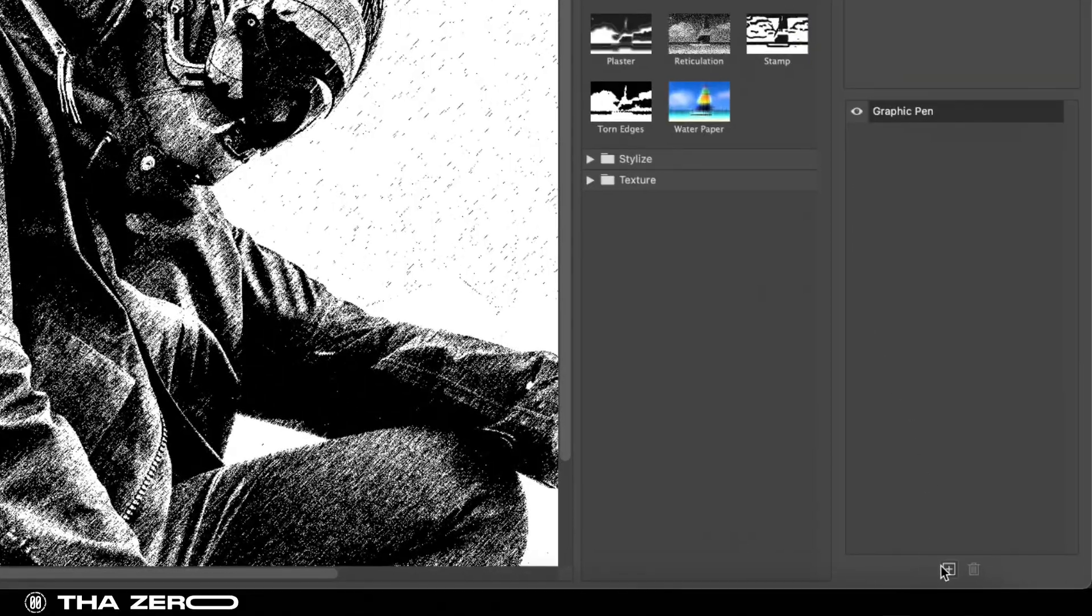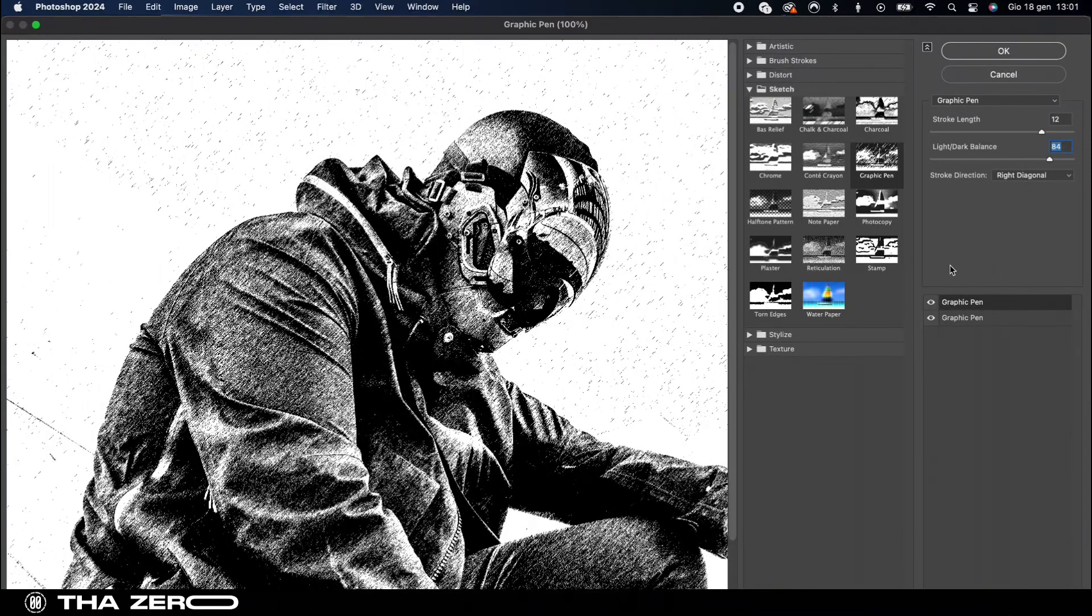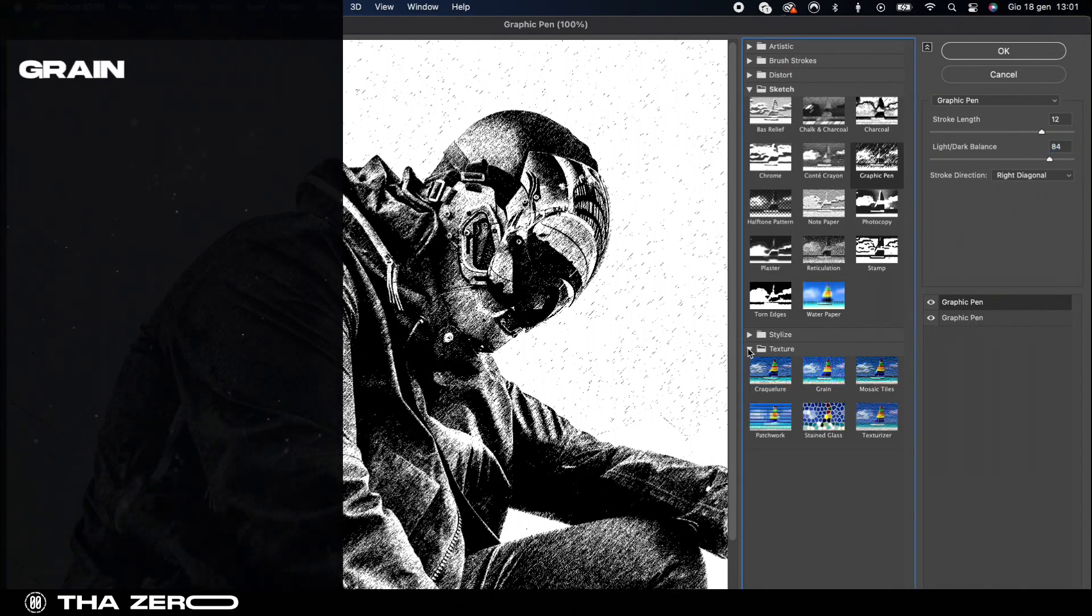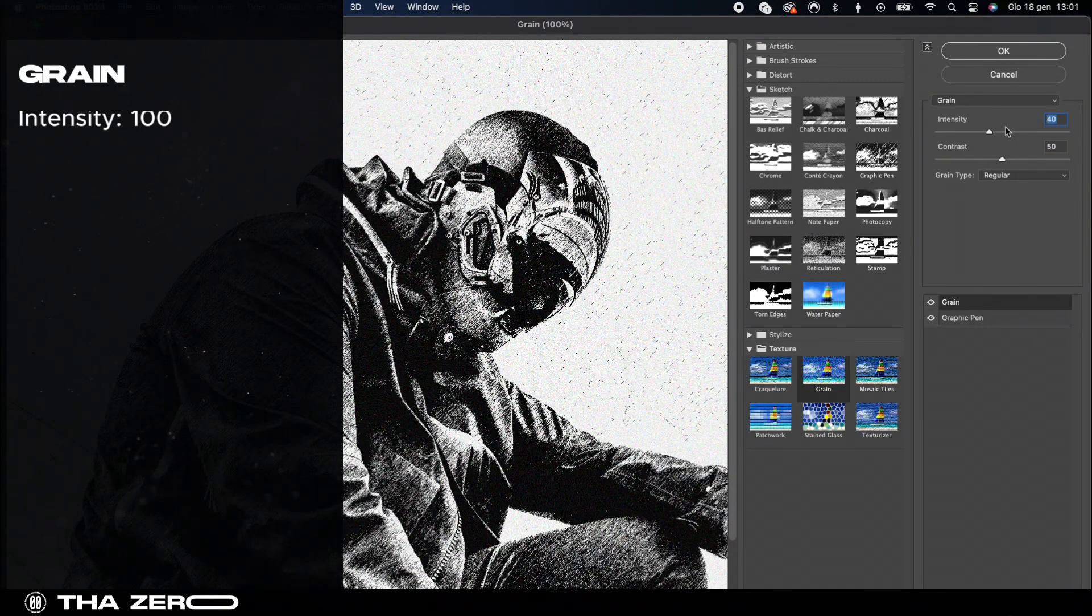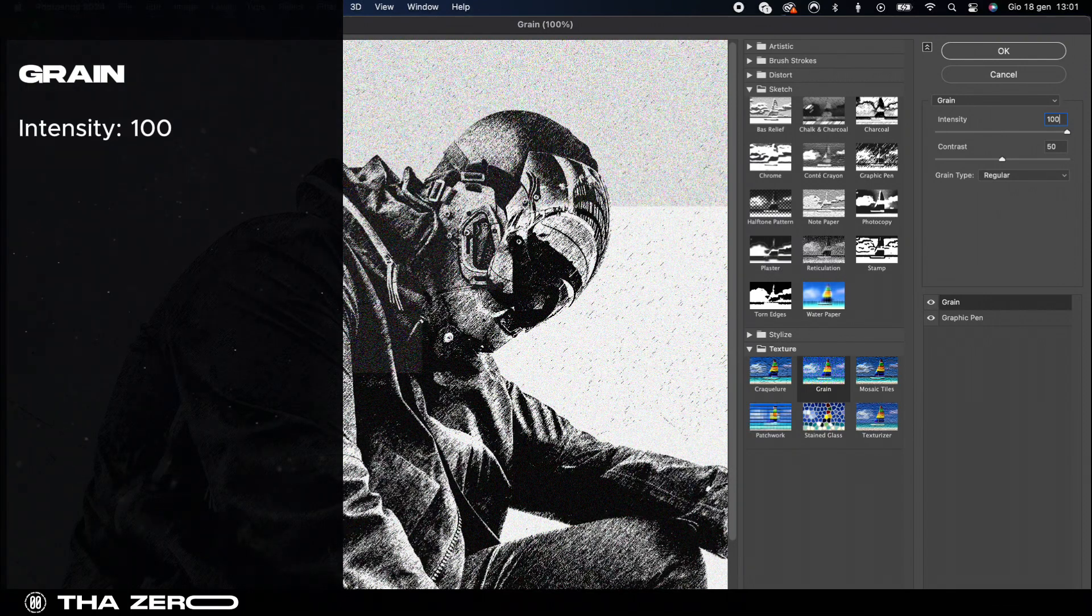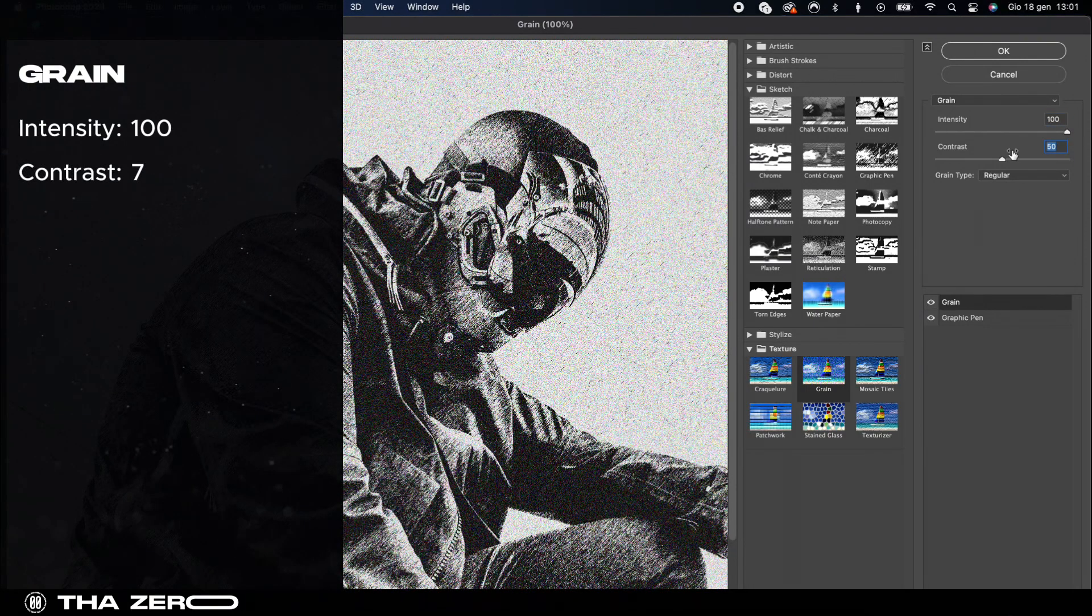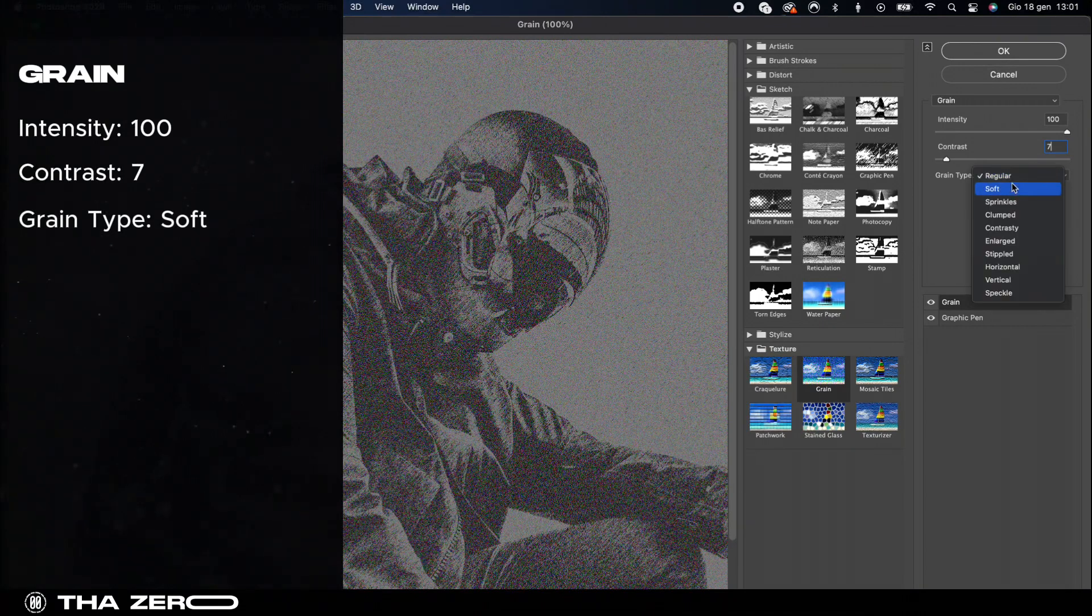To add a new filter you need to click on this icon down here. Now let's introduce the grain filter. Here set the intensity to 100, contrast to 7 and choose the soft grain type.